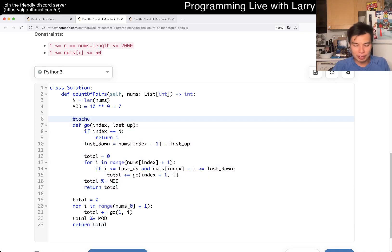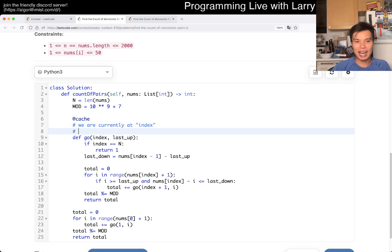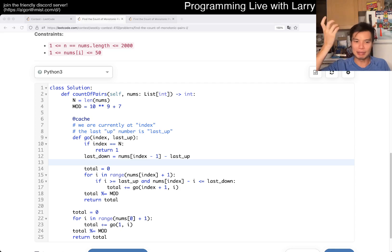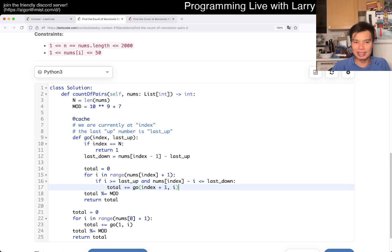So this is the core function. We are currently at index, and the last up number is `last_up`. Immediately, I compute `last_down` as the previous index's value minus `last_up` — because the two arrays must sum to the original array. That's pretty much the entire brute force. We cache this result so we don't have to care about any of the previous numbers, and we just sum up the total.